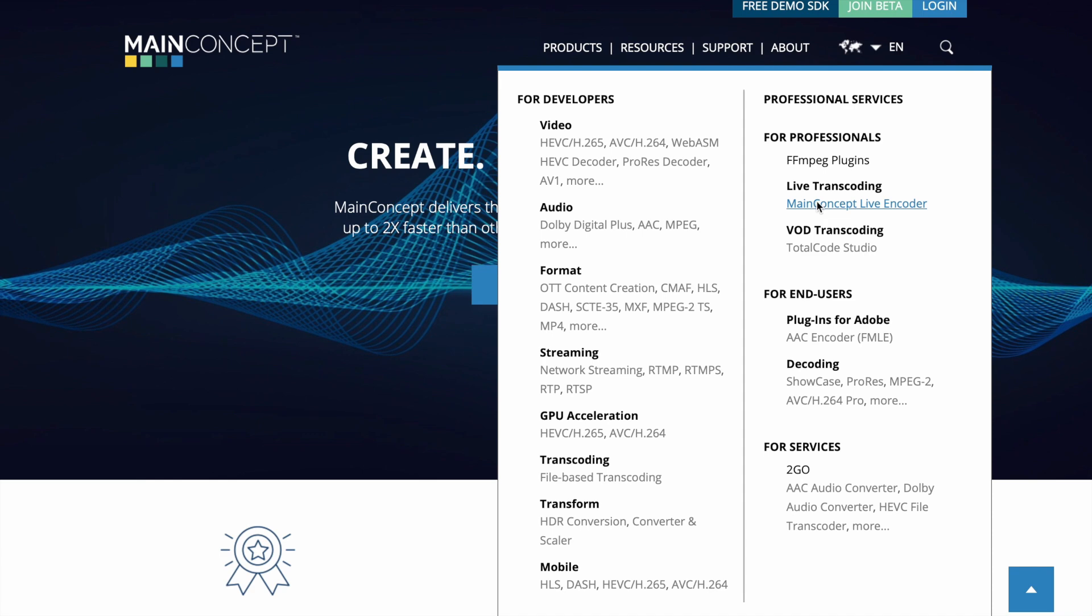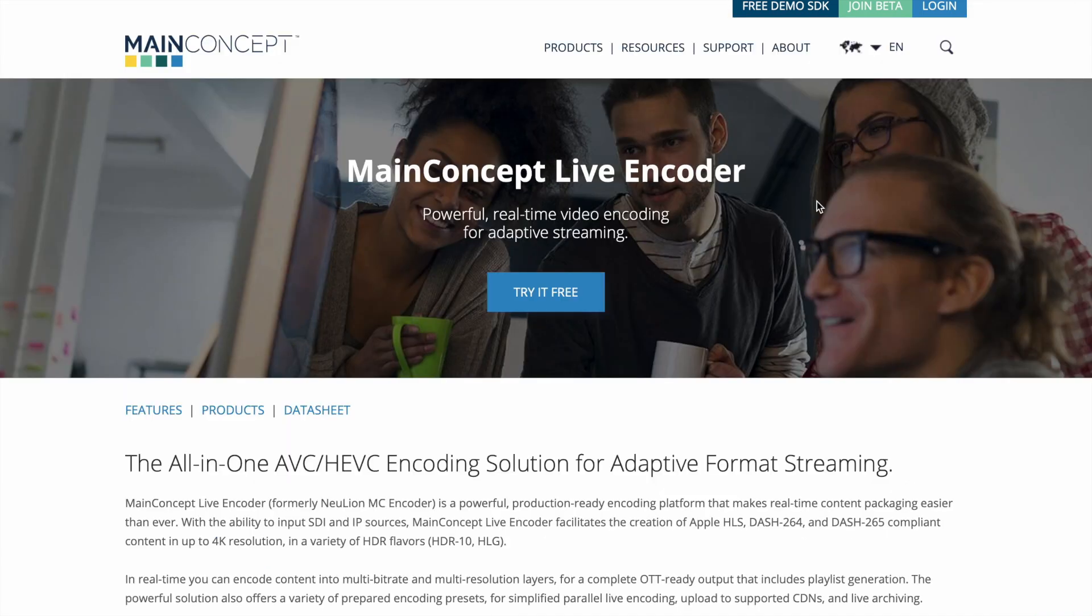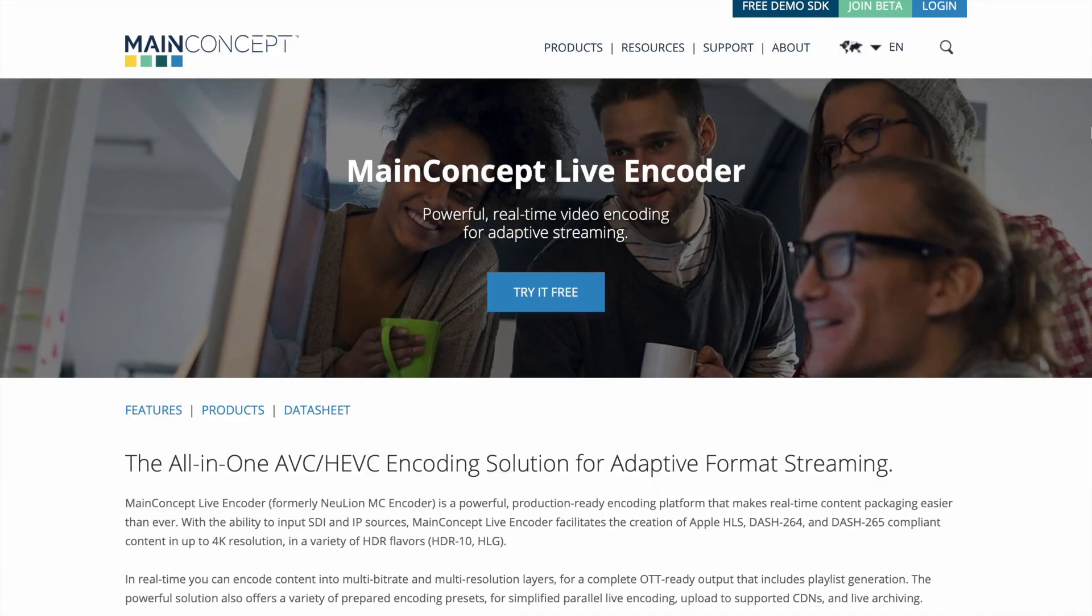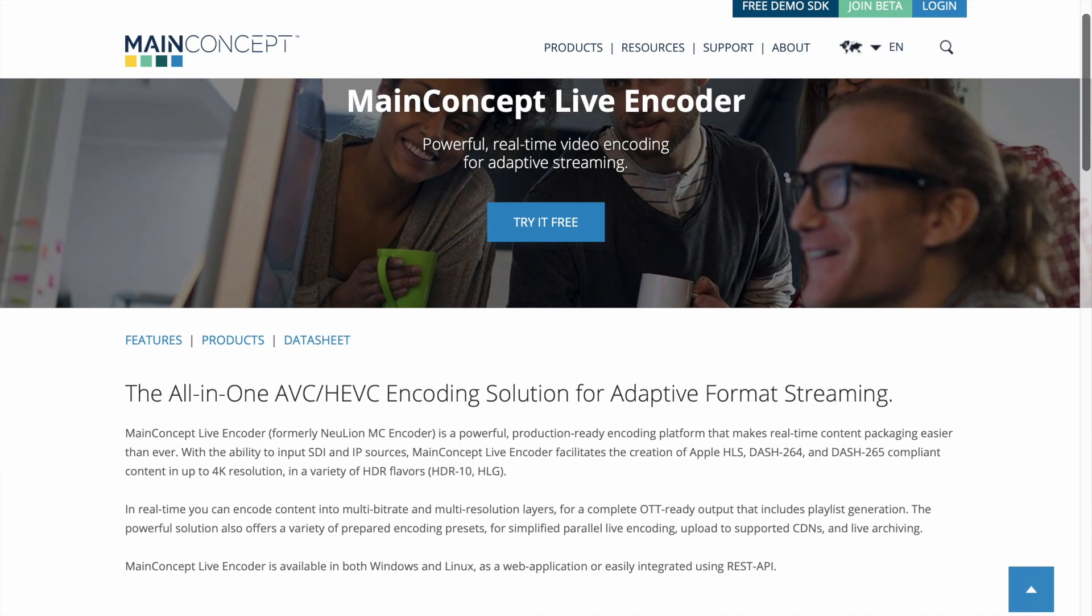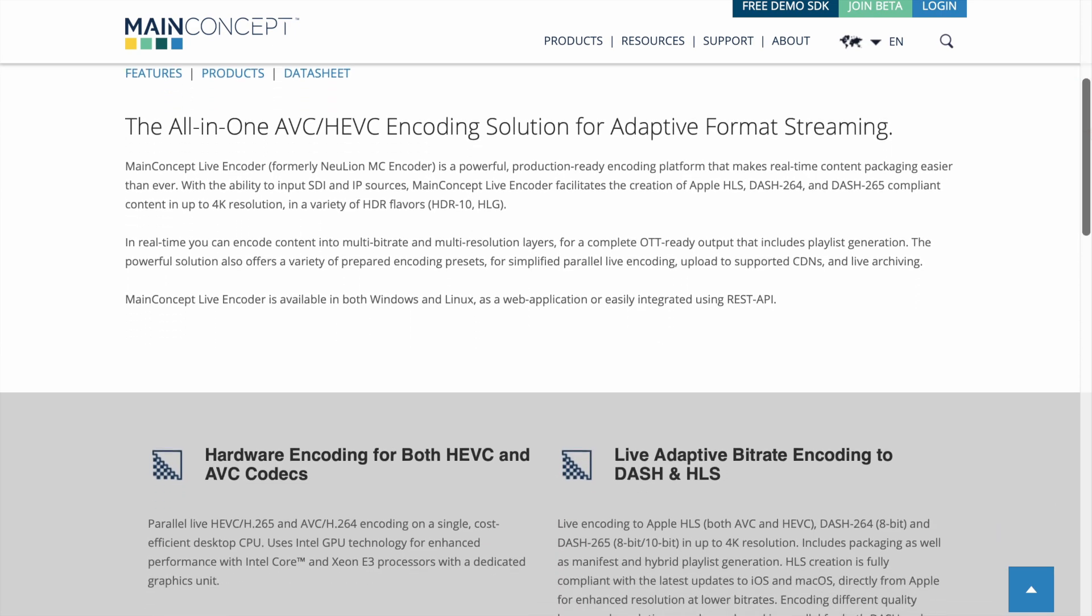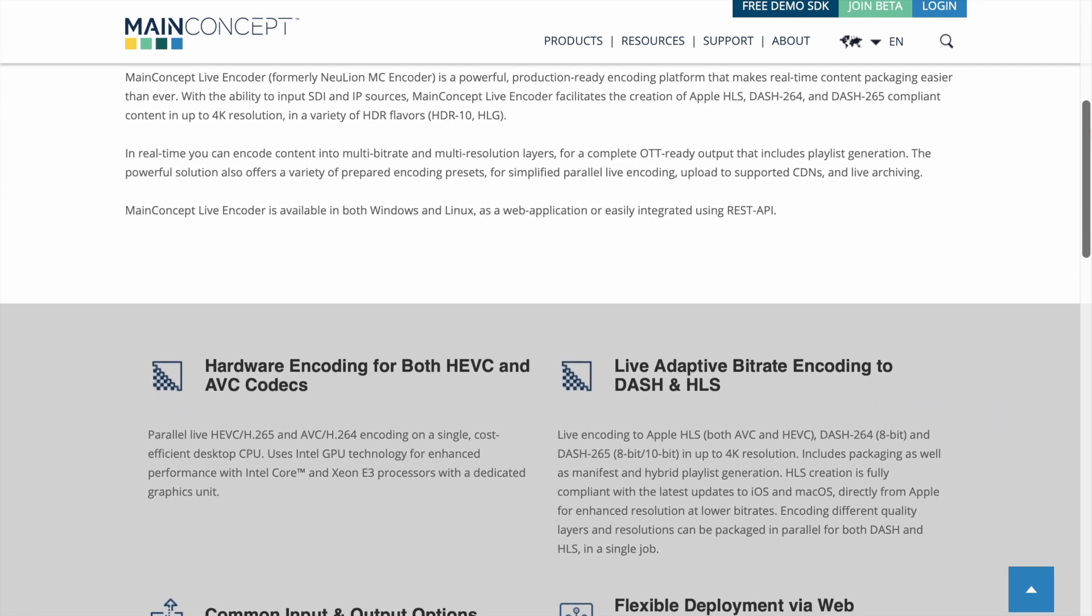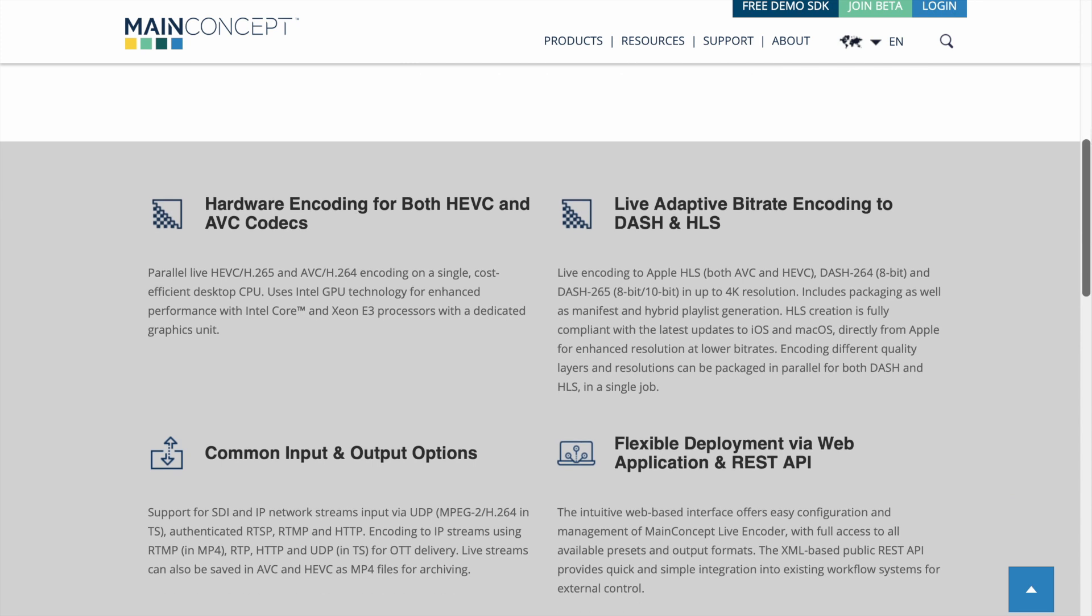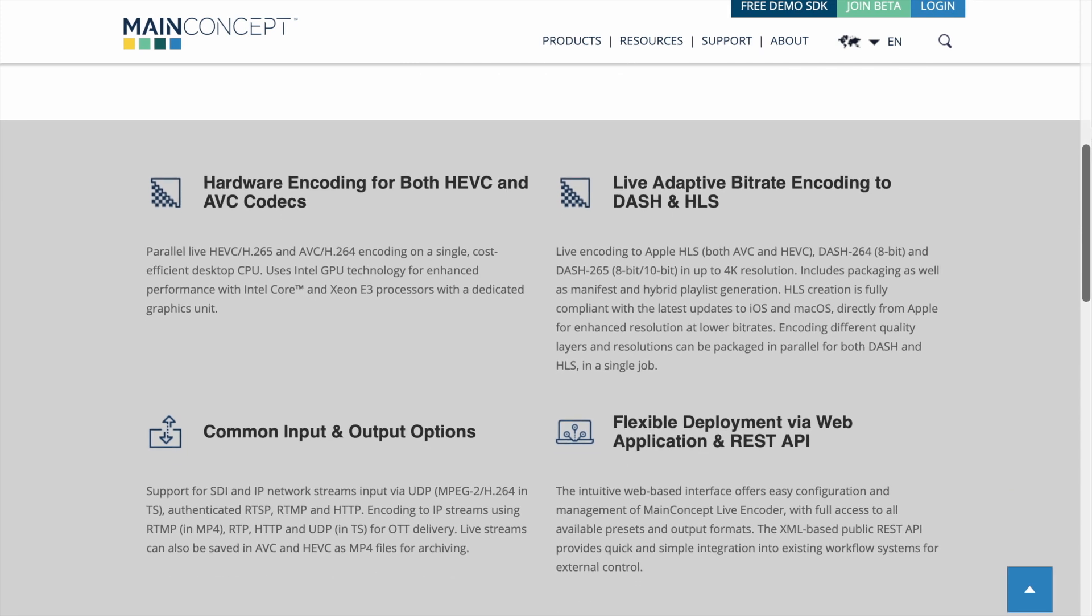We have thousands of users across the globe that use MainConcept Live Encoder to broadcast live performances, religious events, educational seminars, and other events of all kinds.